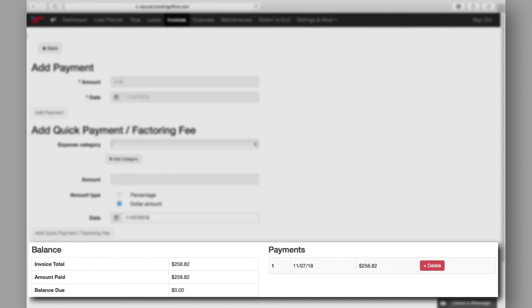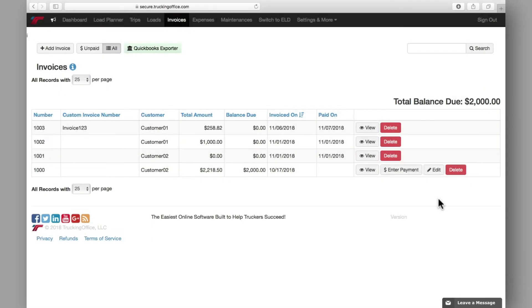The invoice will be updated and displayed here. To easily track this payment along with all of your other payments and invoices, a comprehensive view can be found here on the invoices page.